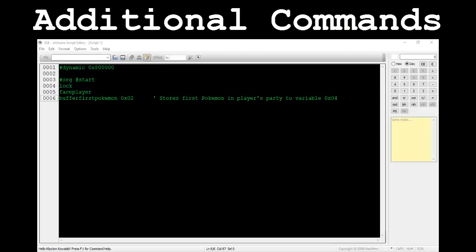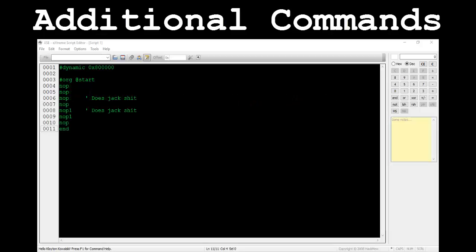We're not going to go over the rest of the buffer commands since they all work in a similar fashion. The next command I want to mention is nop, or any variation of it. This command does nothing. You might see it when decompiling scripts, so I just wanted to mention it here quickly.